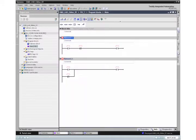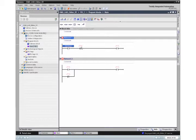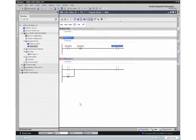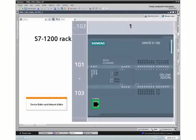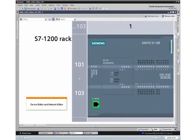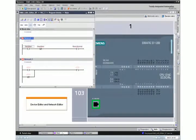With just a few mouse clicks, you can generate symbolic names for the inputs and outputs of a latched circuit. The real hardware is assigned simply by using drag and drop between the LAD editor and the device view editor.